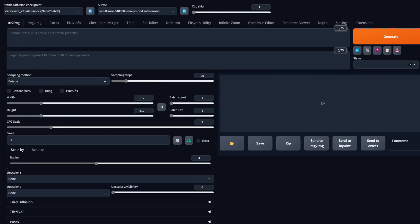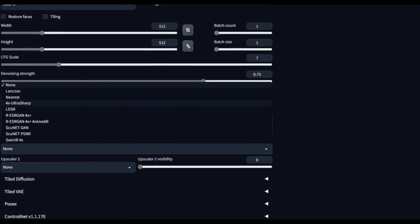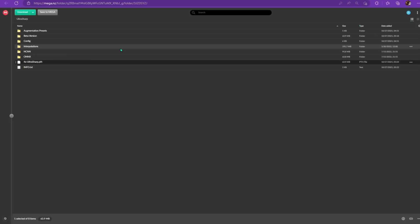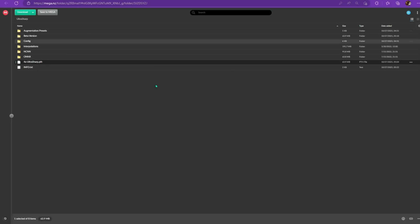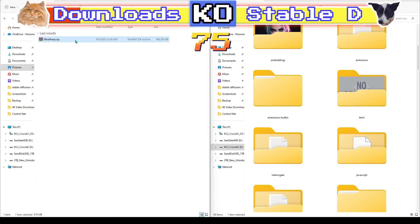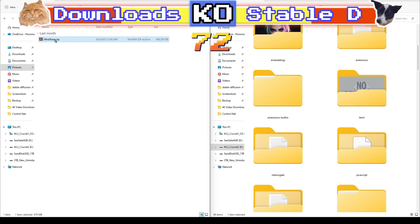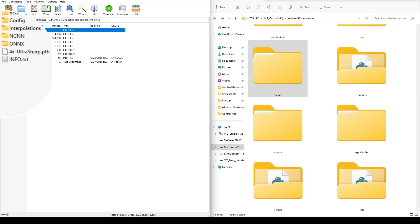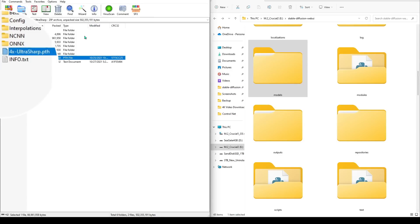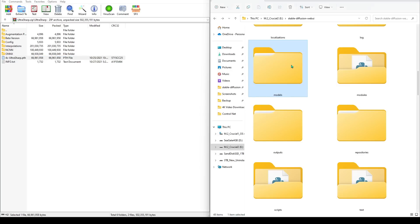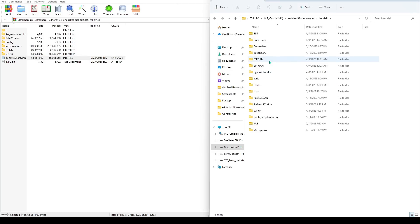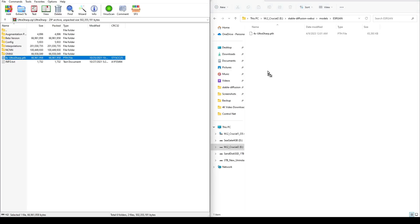You're going to need one more additional tool called 4xUltraSharp. I'll put the download link in the description — it's a little different from your typical Hugging Face site, but you're basically going to that link, grabbing the file, and throwing it into your models ESRGAN folder. Download it and you'll get a zip file. Open up the zip file and you only need the file called 4xUltraSharp.pth — forget about the rest. Go into your Stable Diffusion folder, go to models, then go into ESRGAN, and just drag it right into that models folder. Now you have the 4xUltraSharp — you might have to restart to see it.